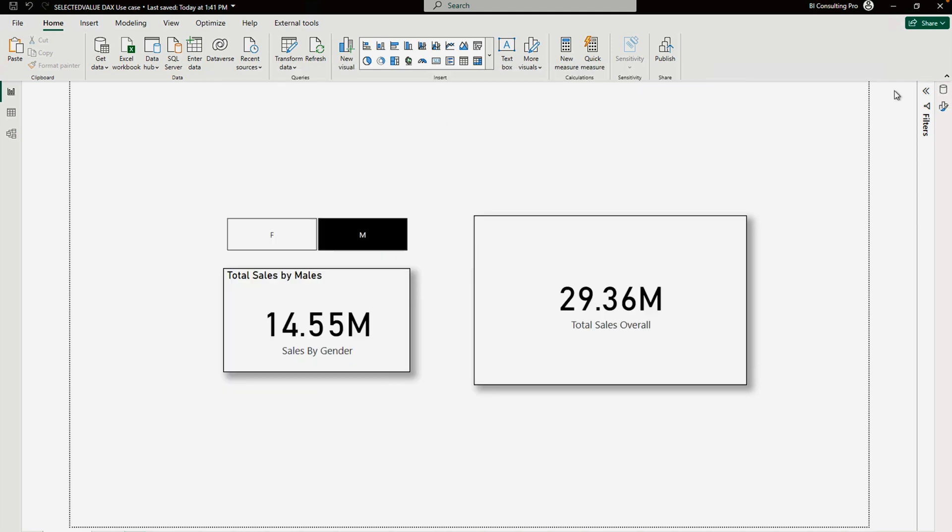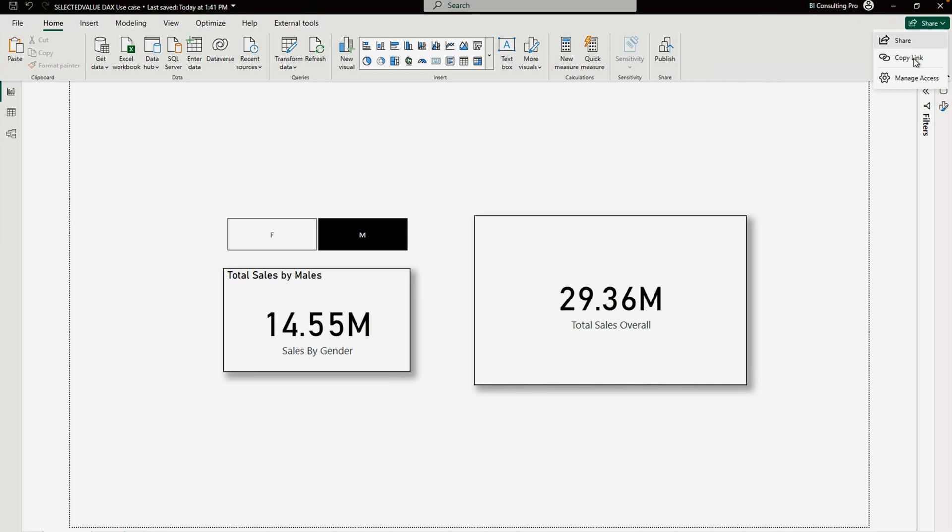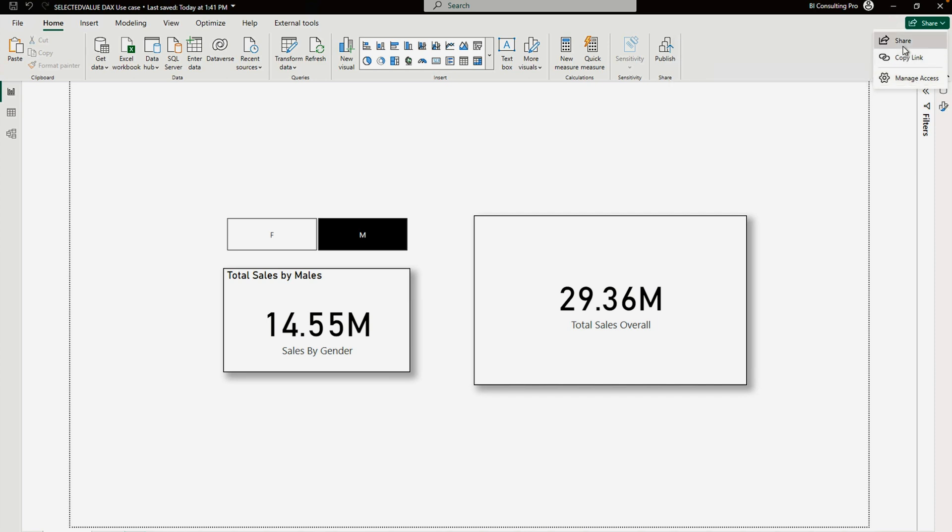As soon as you open your Microsoft Power BI Desktop app again, you would find this Share option, which was not there earlier. Here you would find Copy Link, you can get the share, and also you would find Manage Access.